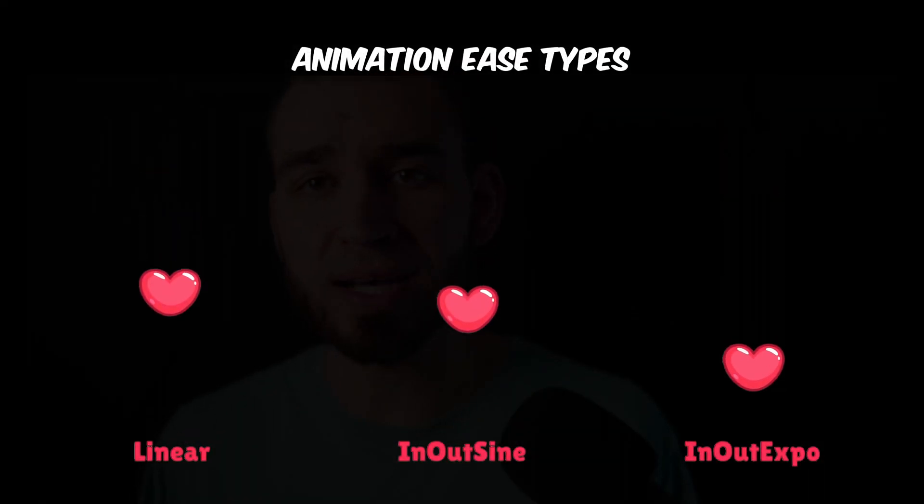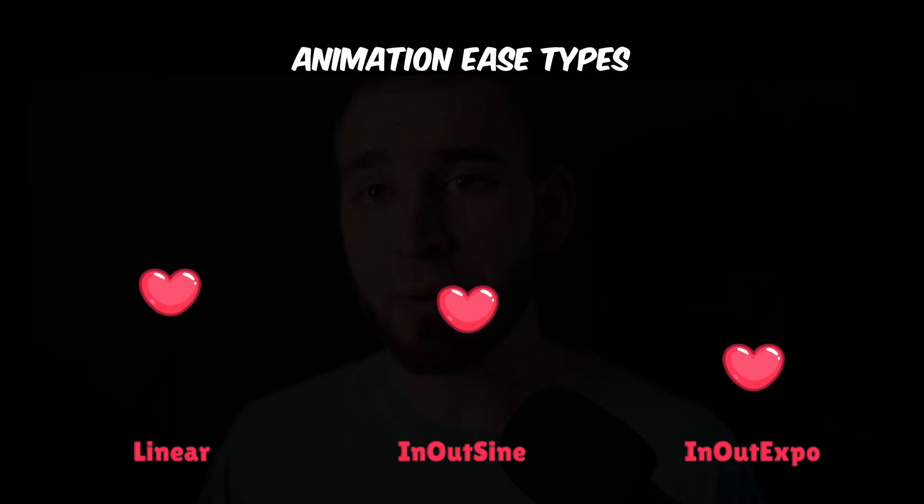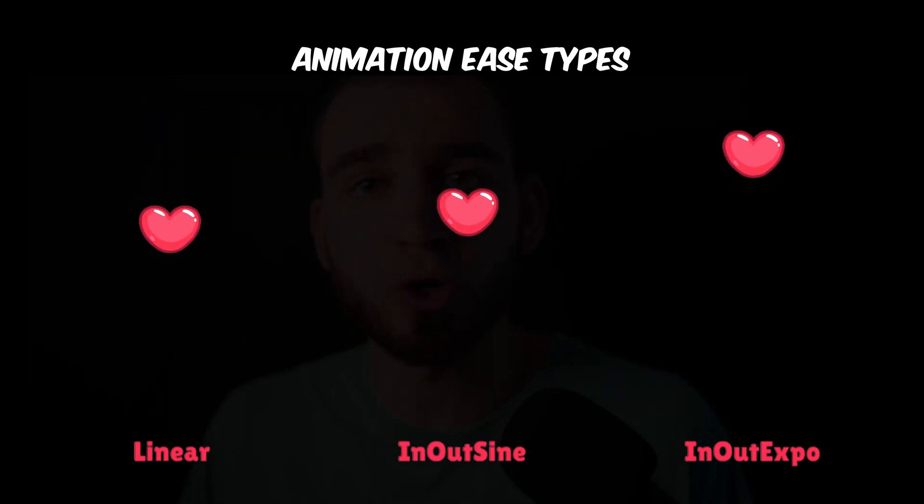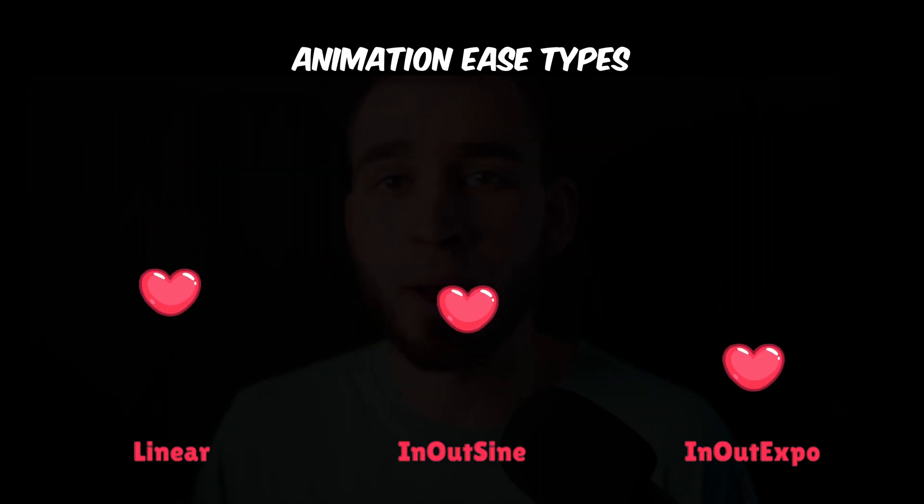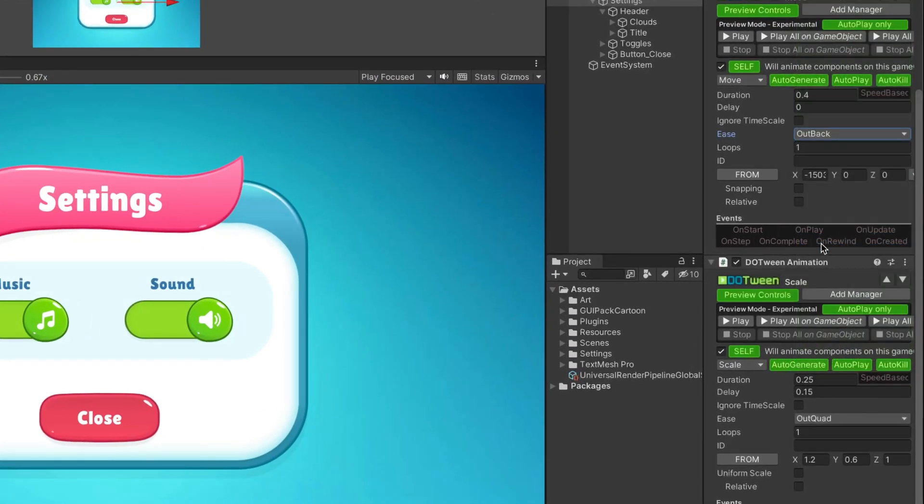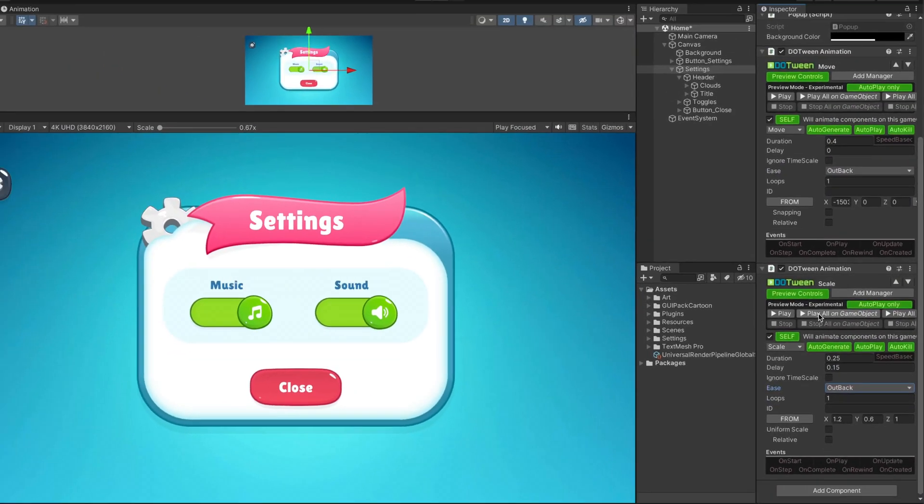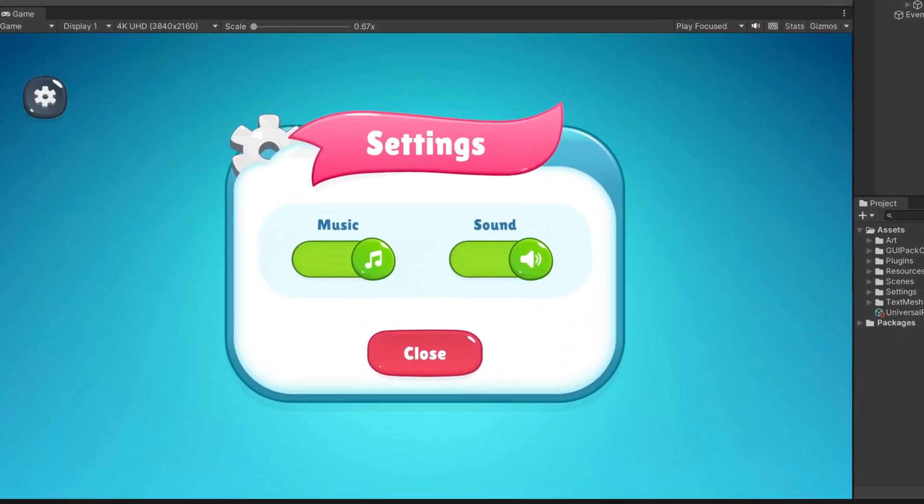Animation ease is the smoothness of motion. It affects how fast or slow an object moves and how it accelerates or decelerates, making your animation look more natural and realistic. The Outback ease pairs perfectly with our pop-up appear animation, creating an engaging physical effect.